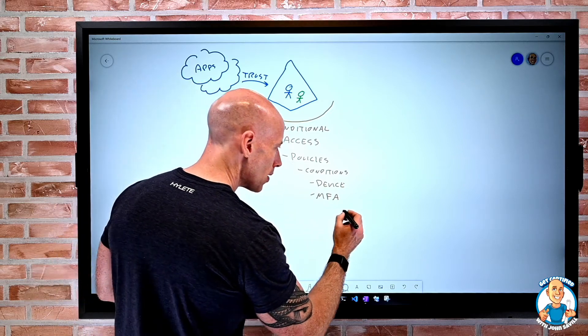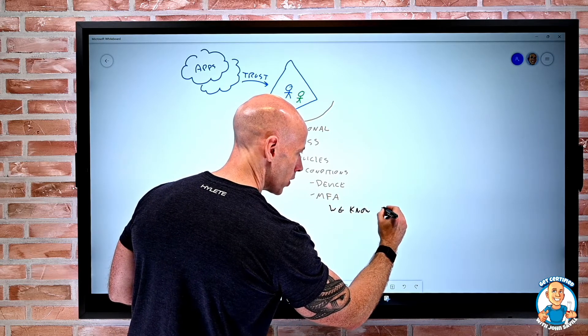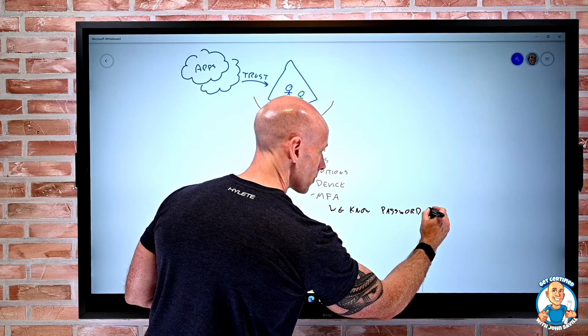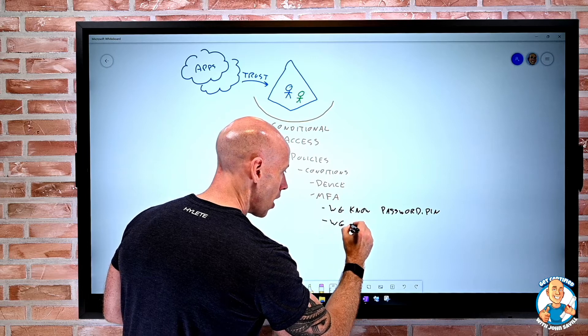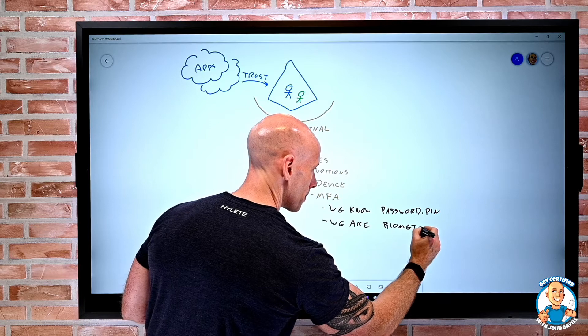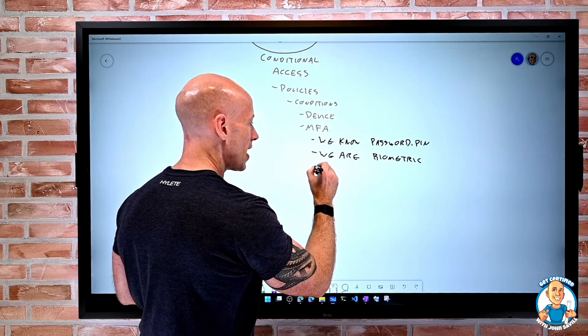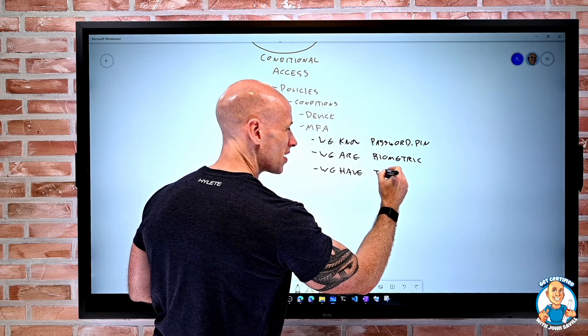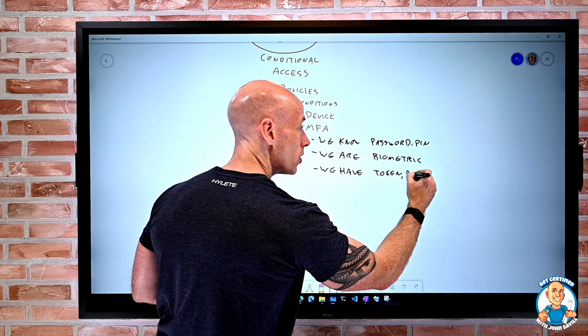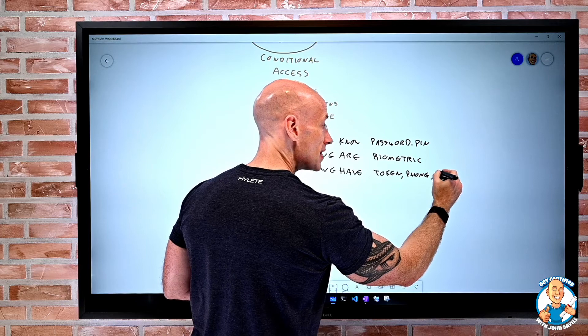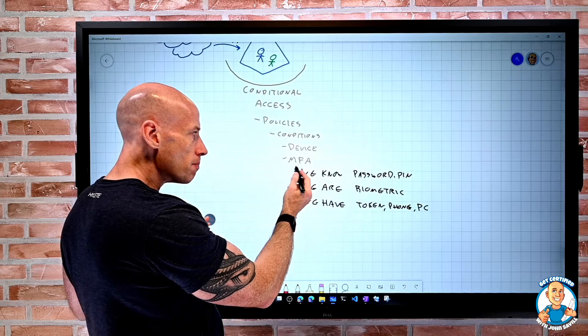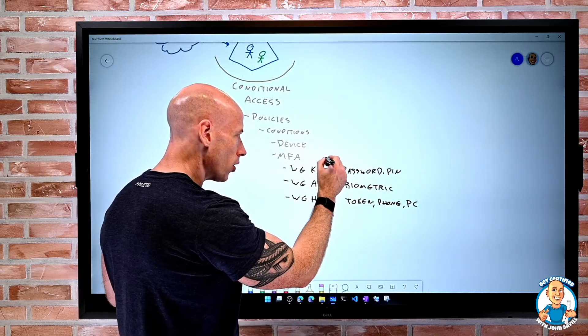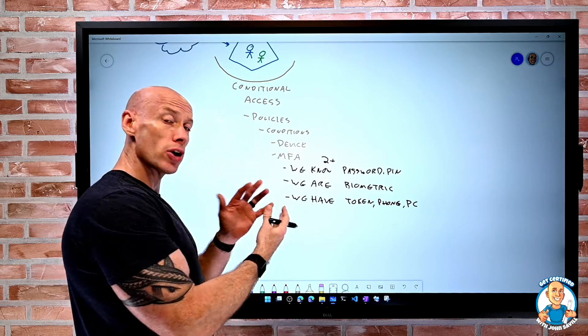So MFA is based around that idea that there were different ways we can prove who we are. There was something we know, i.e. a password, or maybe something like a pin or a gesture. Maybe it's something we are, we talked about biometric. Or it could be something we have. And that's where we talked about the idea where it could be some kind of hardware token, it could be my phone running a certain authenticator application. It could even be my PC. My PC has that TPM in it, and I can use things like hello for business. So the point of multifactor authentication is I want two or more of these. I don't want just one. I want a strong authentication.